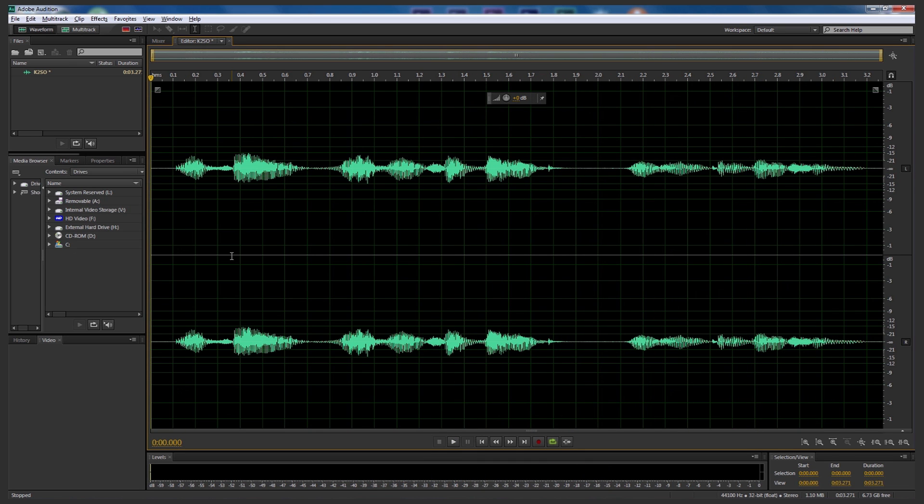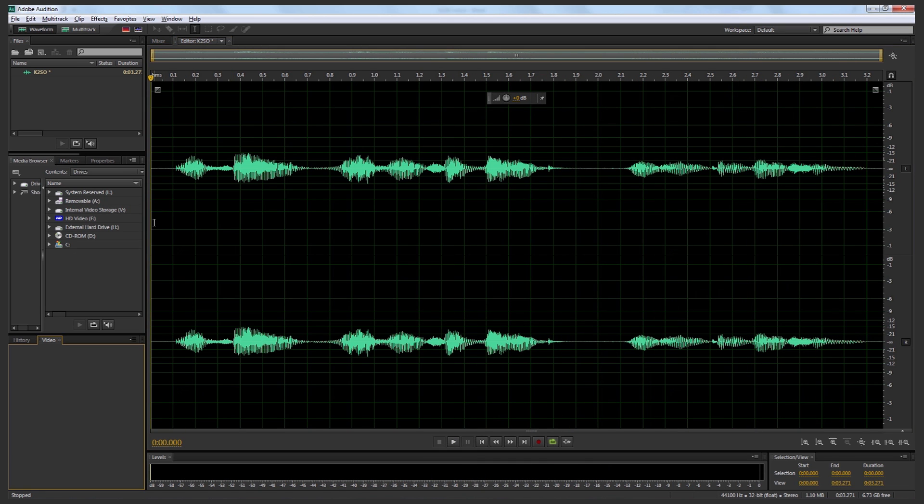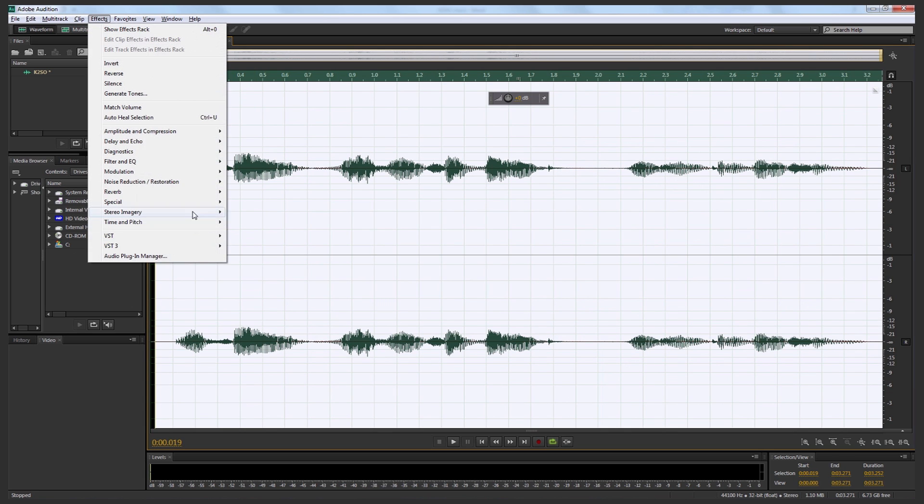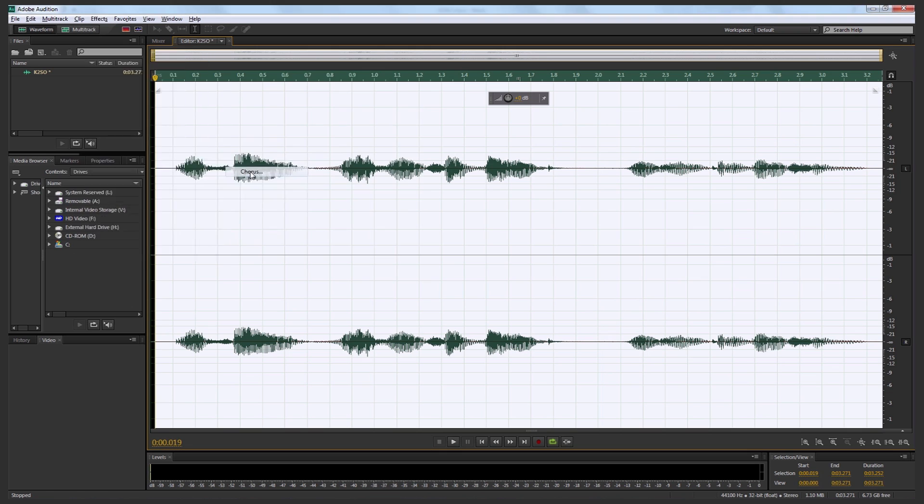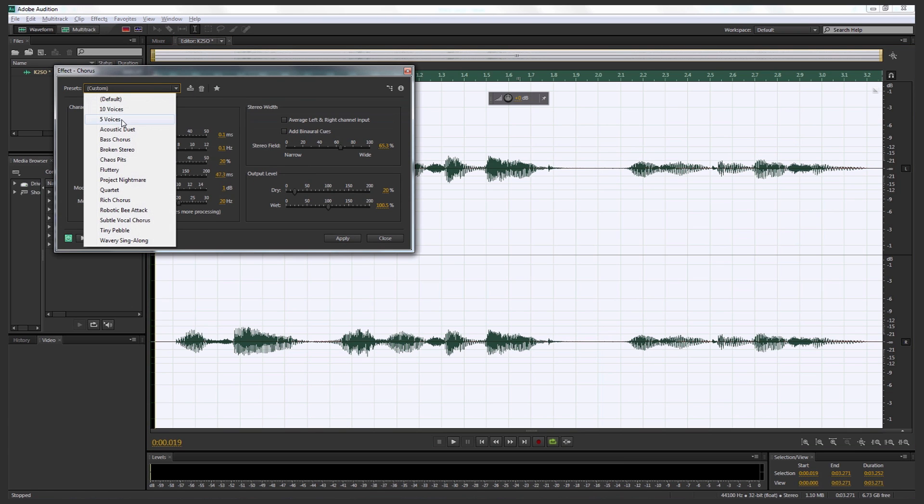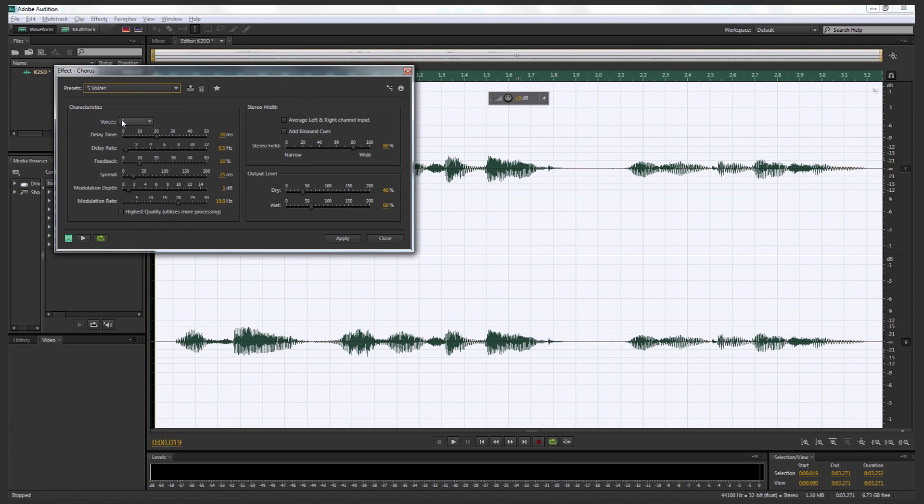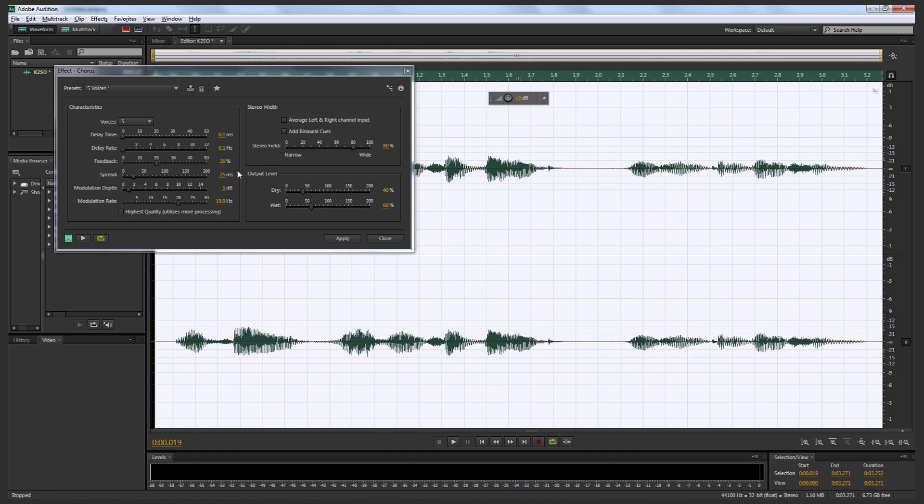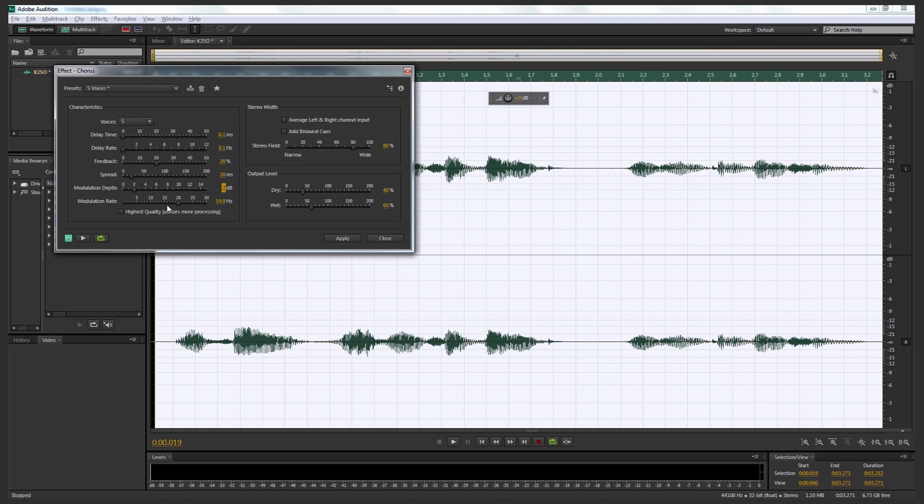Okay, so we're going to go to home now. So we're going to do some alterations to the voice. So let's select the whole waveform and we're going to go up to effects. We're going to go to modulation and we're going to go to chorus. I'm going to come up to the presets and select five voices. So once we've selected five voices, we're going to go to the delay time and bring that down to 0.01. So just drag it all the way the slider to zero. I'm going to bring the delay rate to zero also and then go to feedback and bring that up to 20.